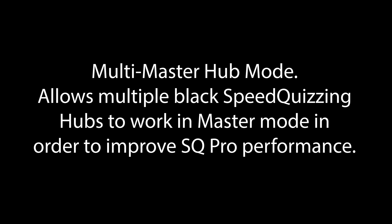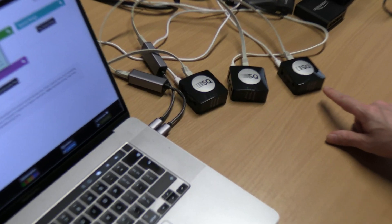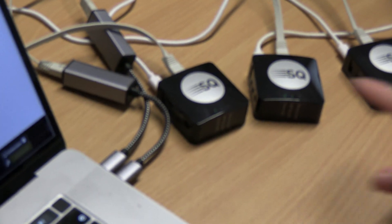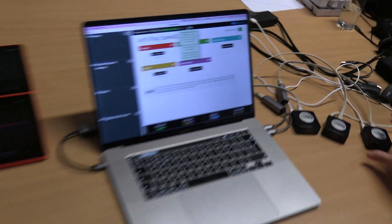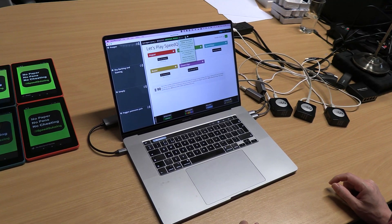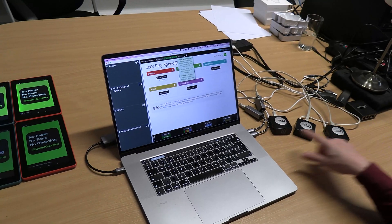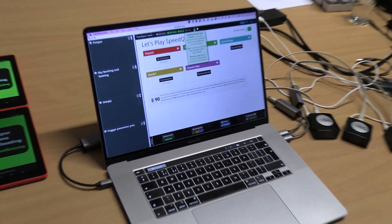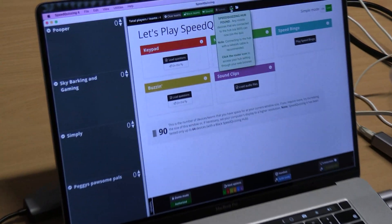I'm going to show you how to use the multi-master hub feature, which is a new feature in the black hubs with the new firmware. Anyone who's got a black hub bought from Speakwithin should be able to download the new firmware version 0550.